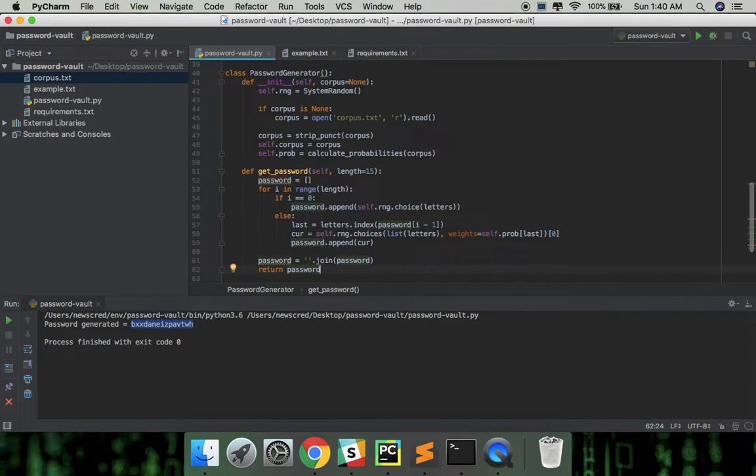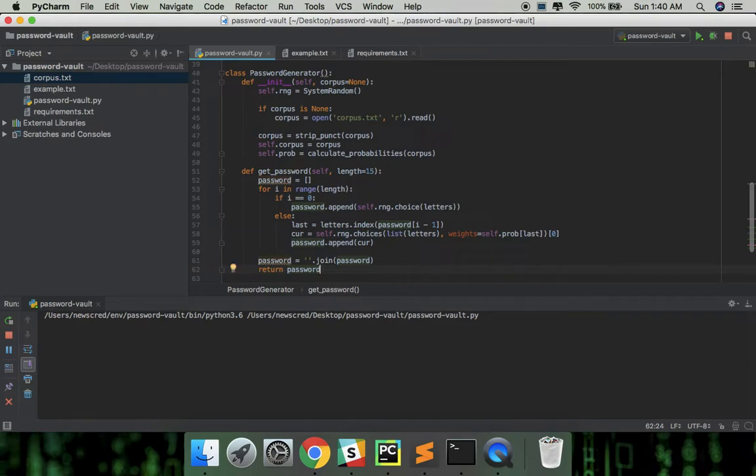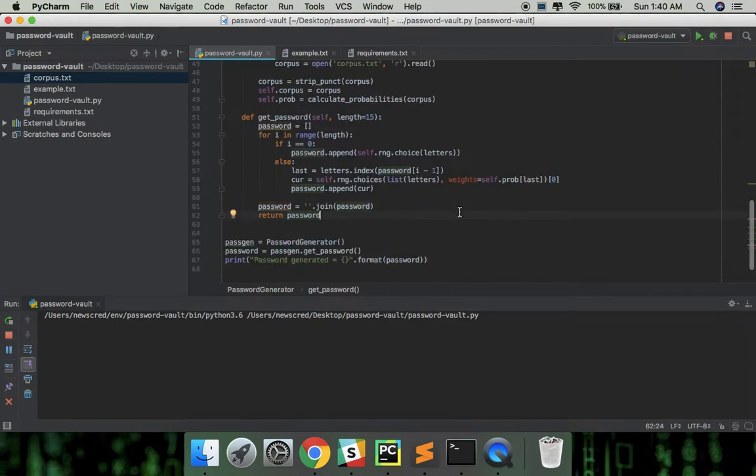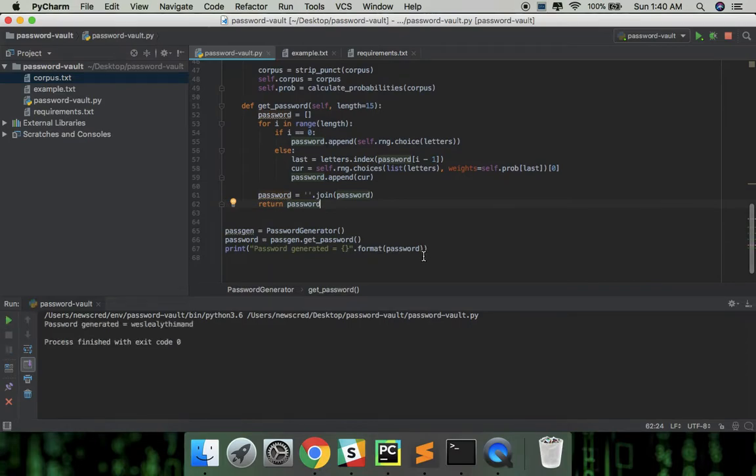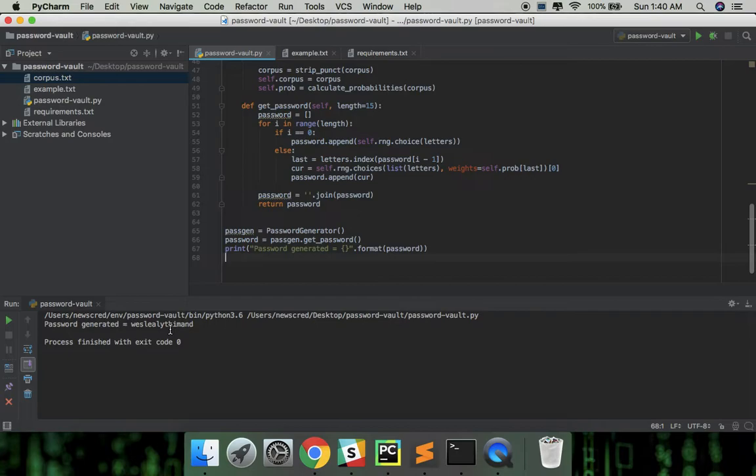Let's see how the passwords look like. Wow, so this already seems better and more readable than before.